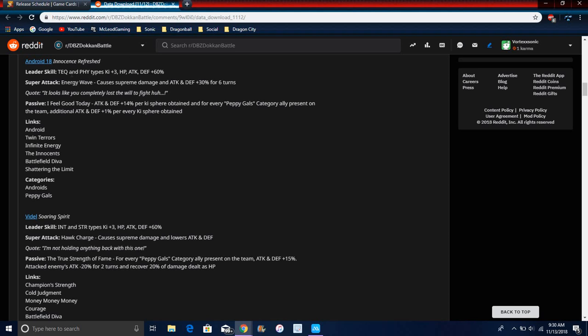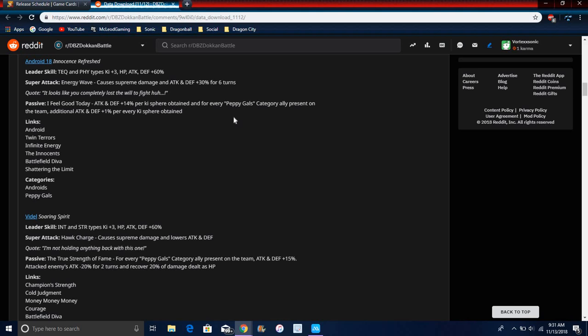Android 18 attacks Physical types, Ki plus 3 for everything. Super attack causes supreme damage, attack and defense 3% per Ki. I like her art though, because that's actually from the Future Trunks saga, Future Trunks's timeline. That's Android 18 when she was evil, you know, when the Z Fighters died and stuff.